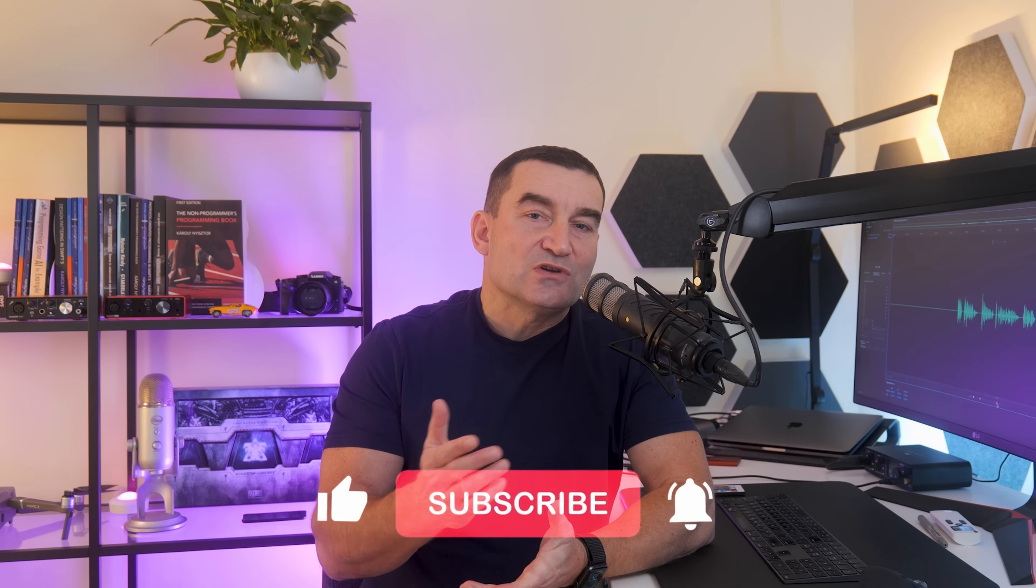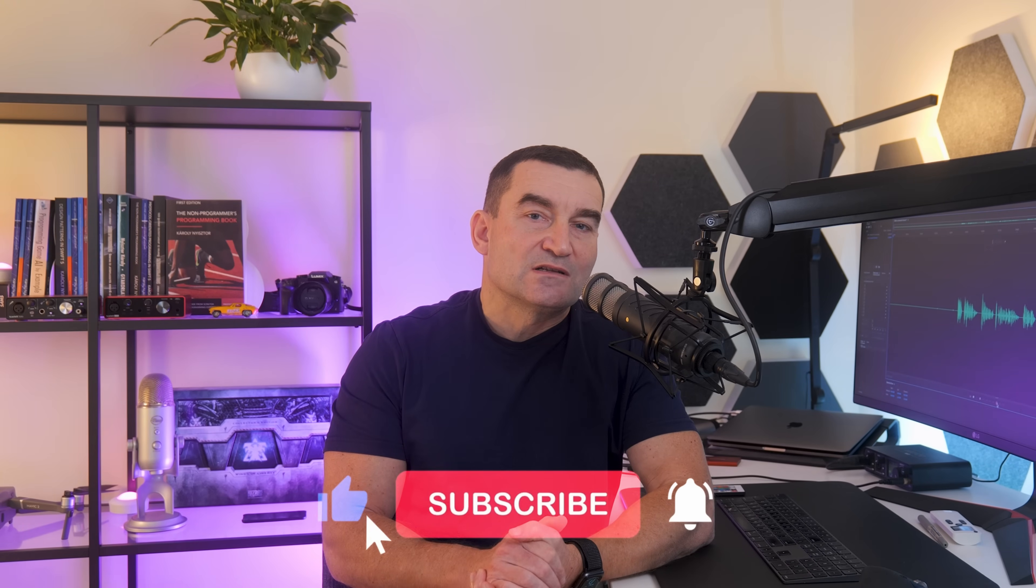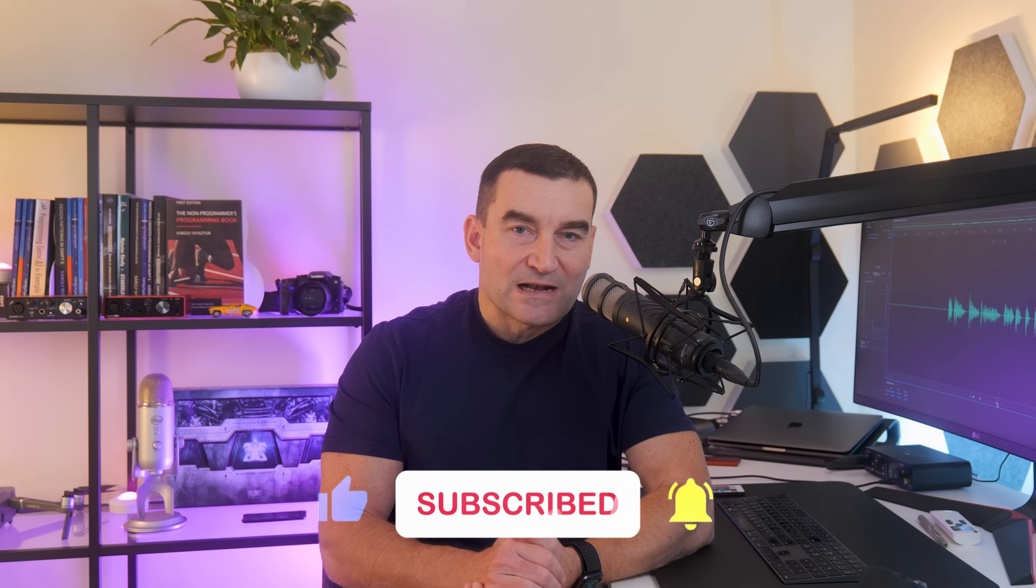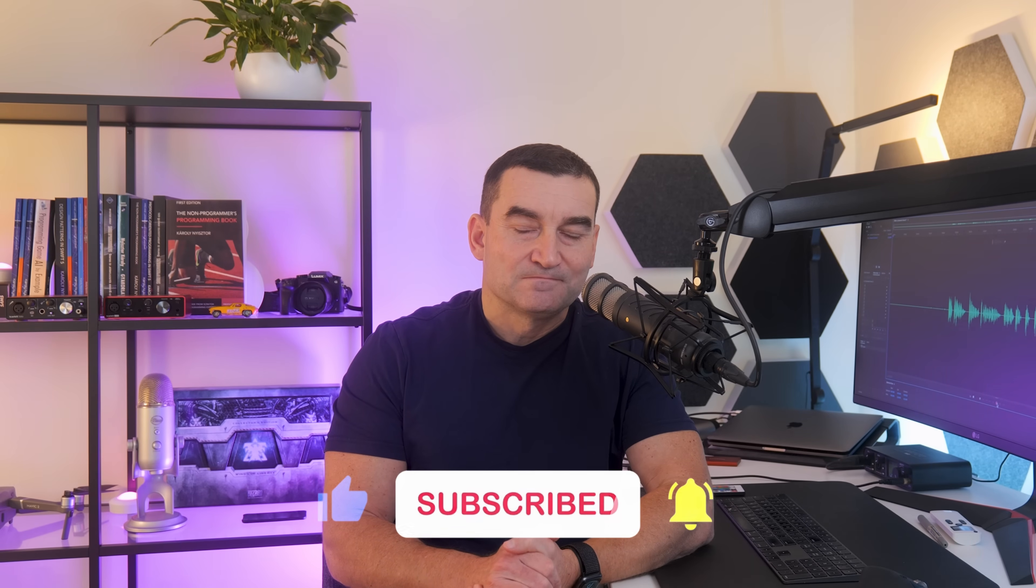By the way, if you're enjoying my tutorial, don't forget to hit that like button, it really helps the channel. Thank you!